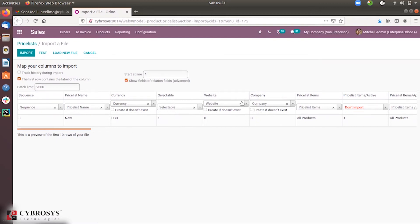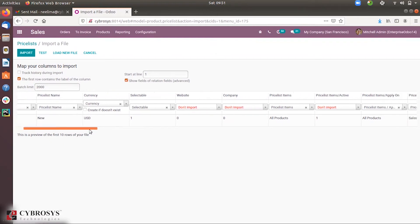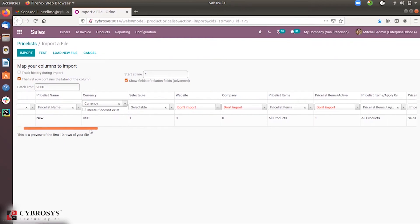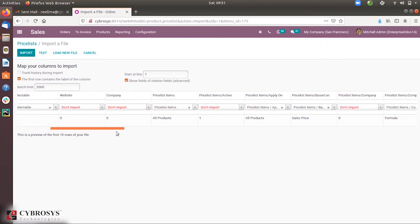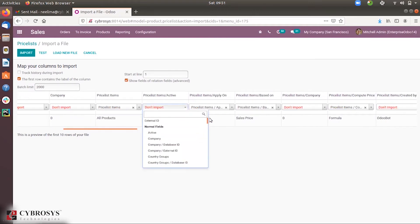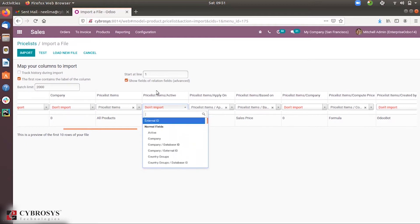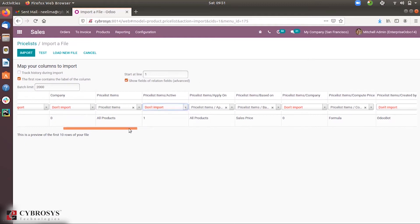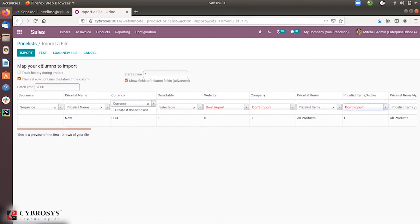If you don't want to import some fields, you can click the close button and remove those columns. If you find some columns are not mapped or not matched, you can click on the field selector and choose the corresponding appropriate field from there.